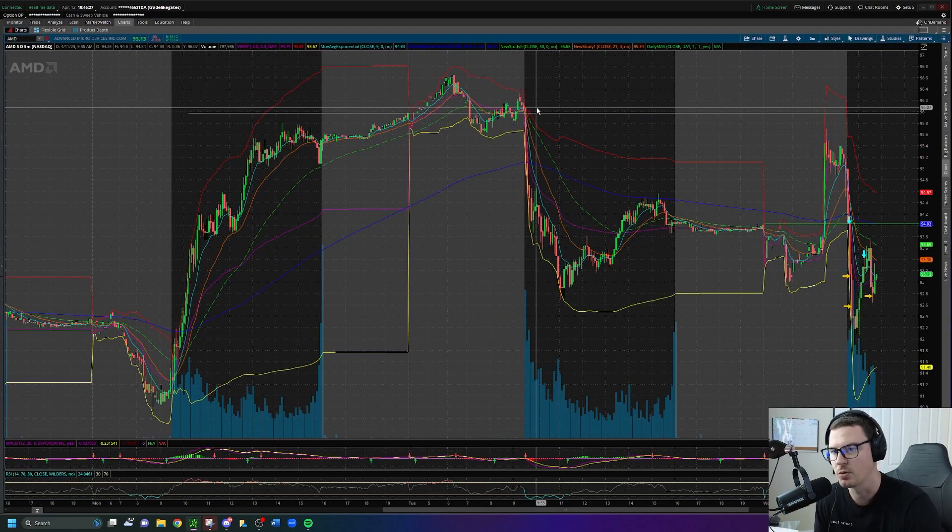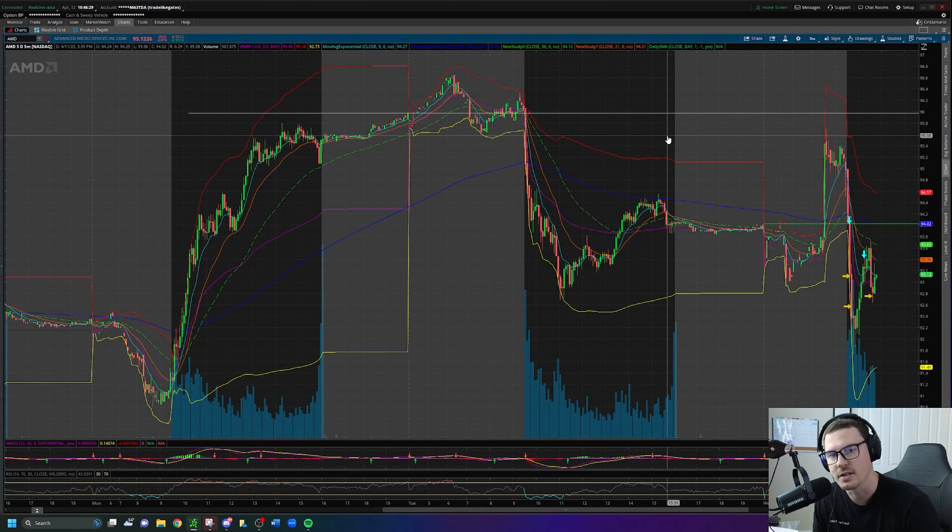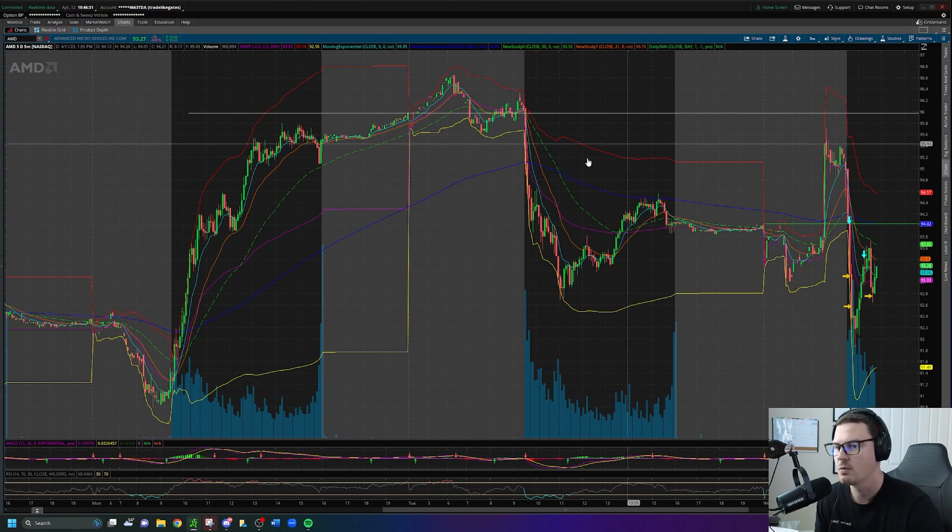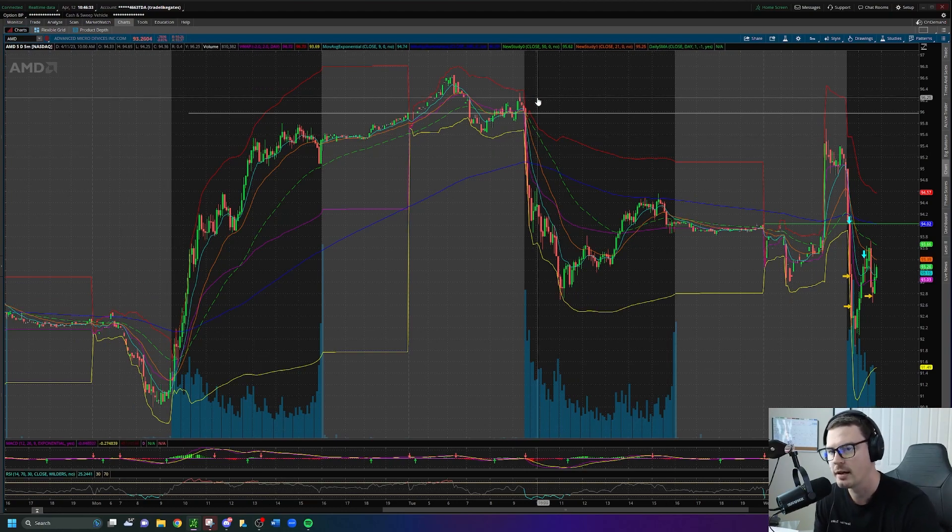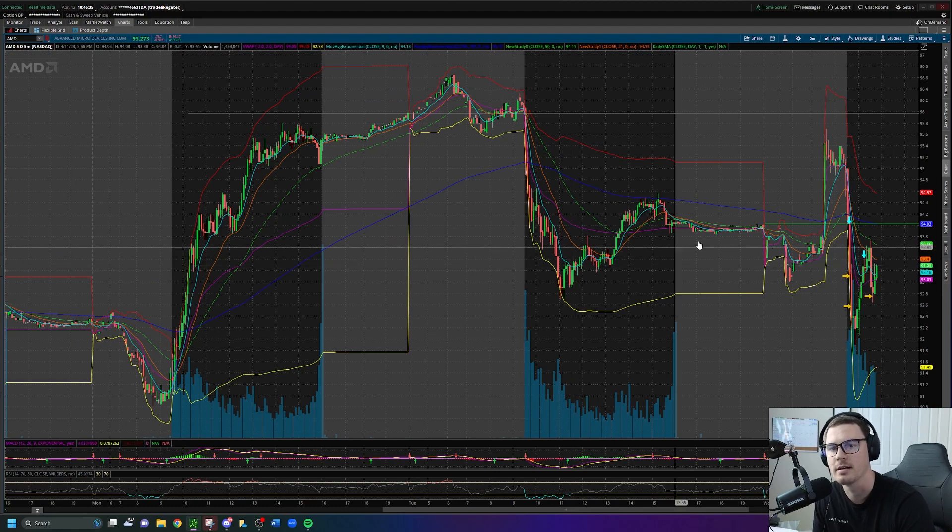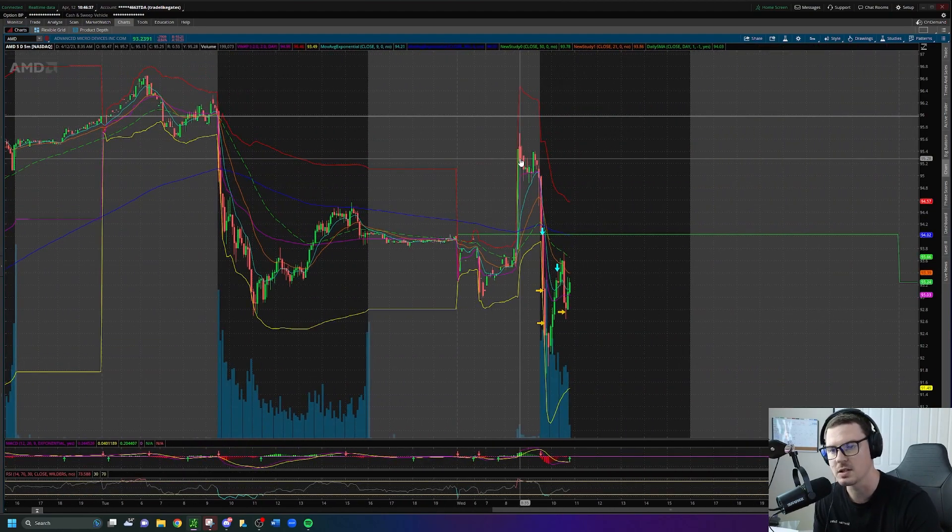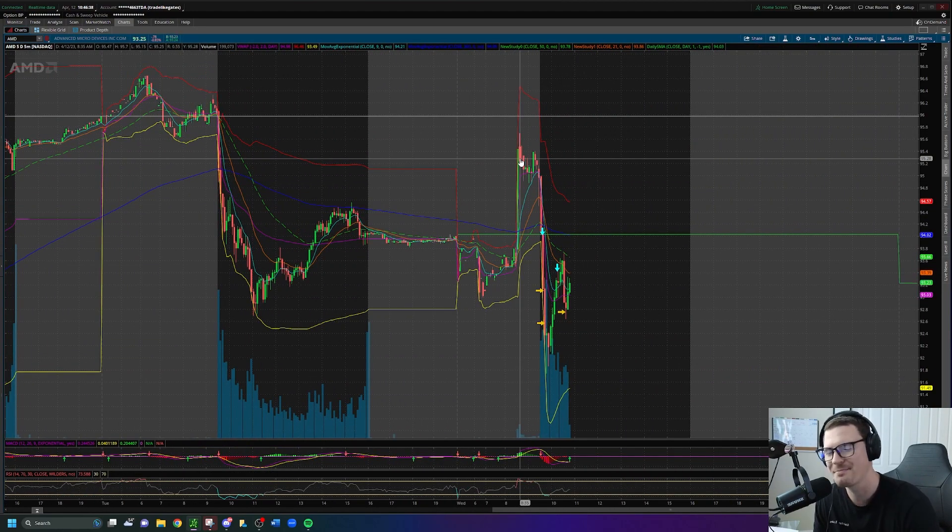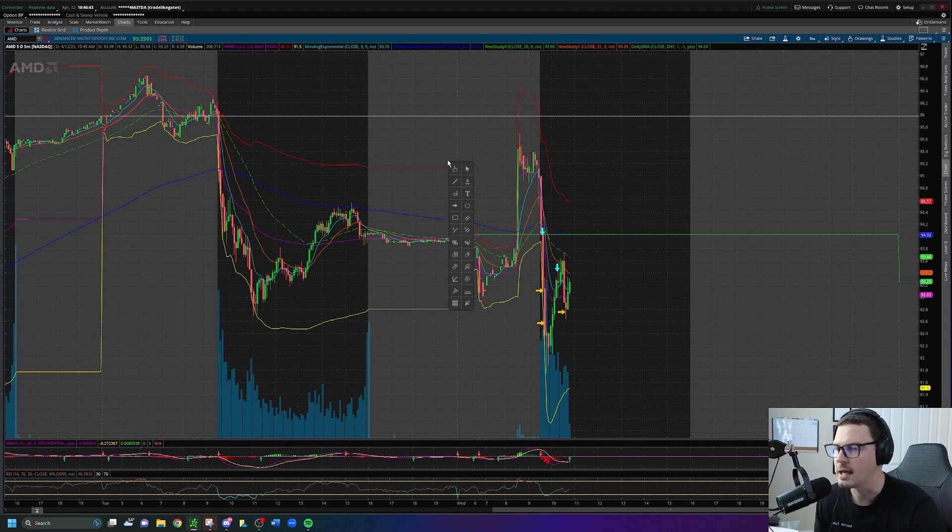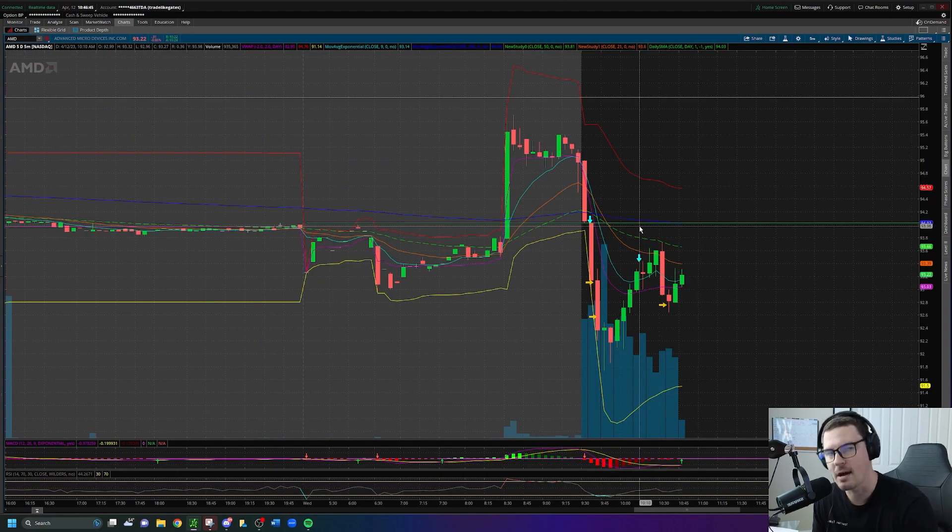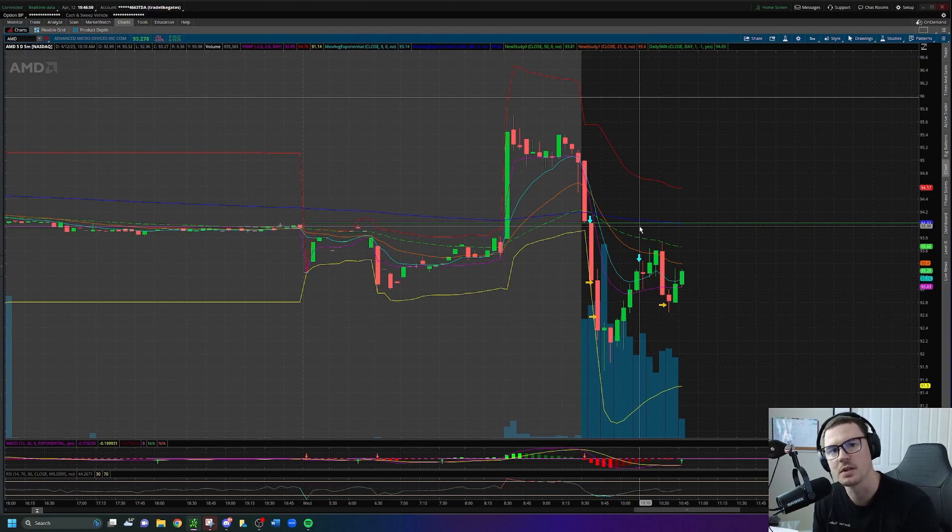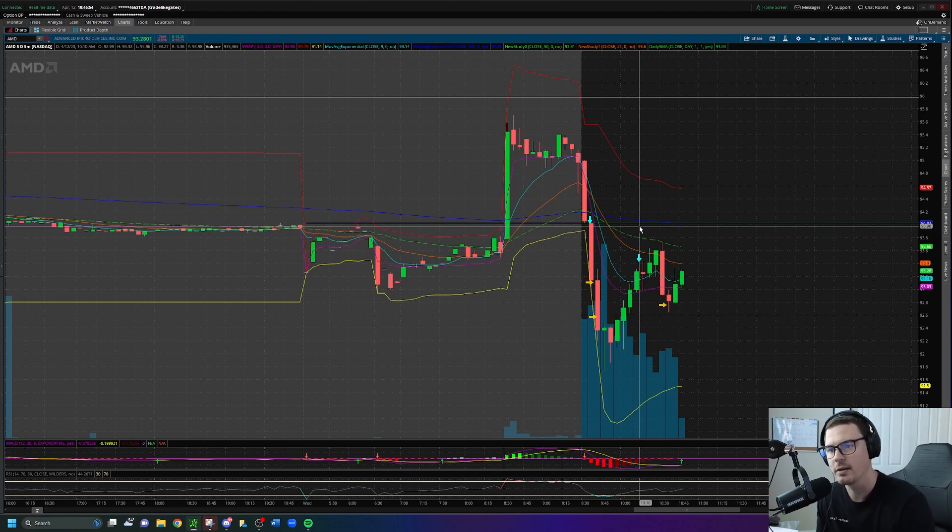My thought process going into today was, well, if AMD had a large run and it couldn't sustain that run, then this morning when we get this larger gap up it's probably not going to sustain that gap up either. When you get gap up days or gap down days, one of the first things that you look at is the previous day's closing price, because the PDC will tend to act as a point of support and resistance.